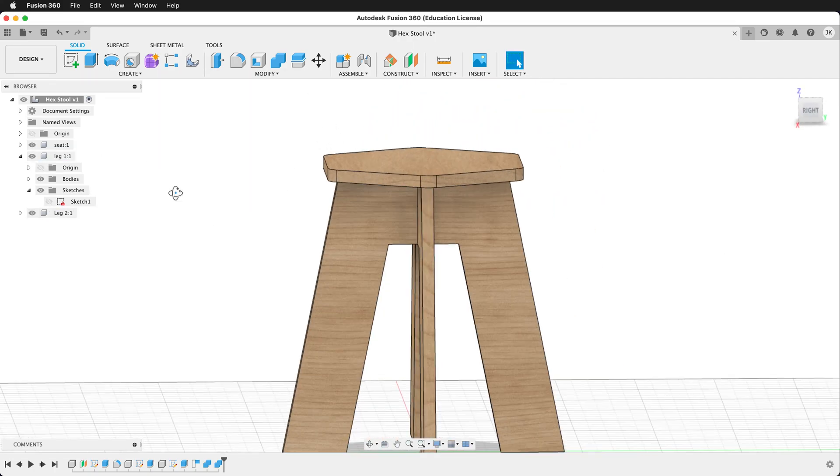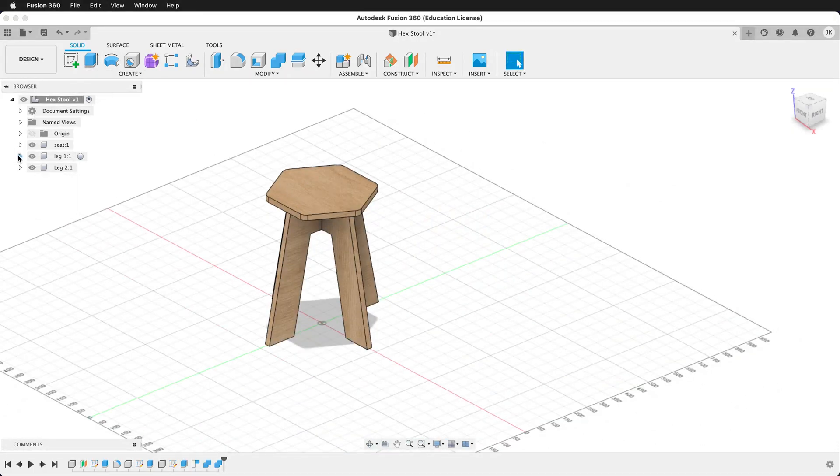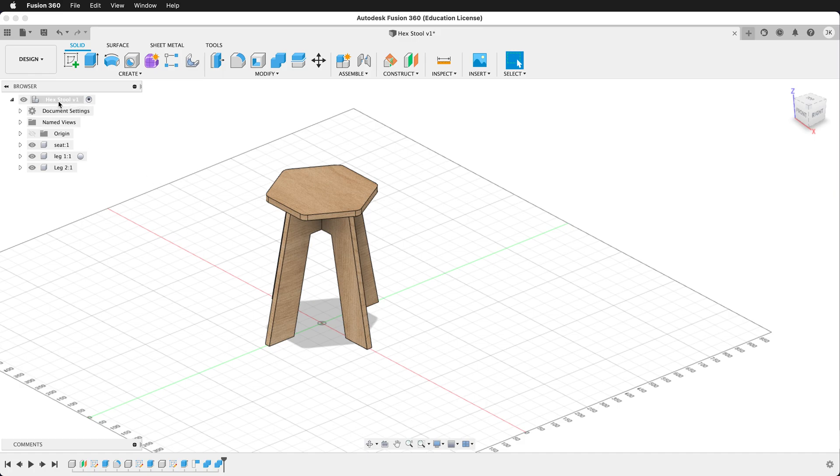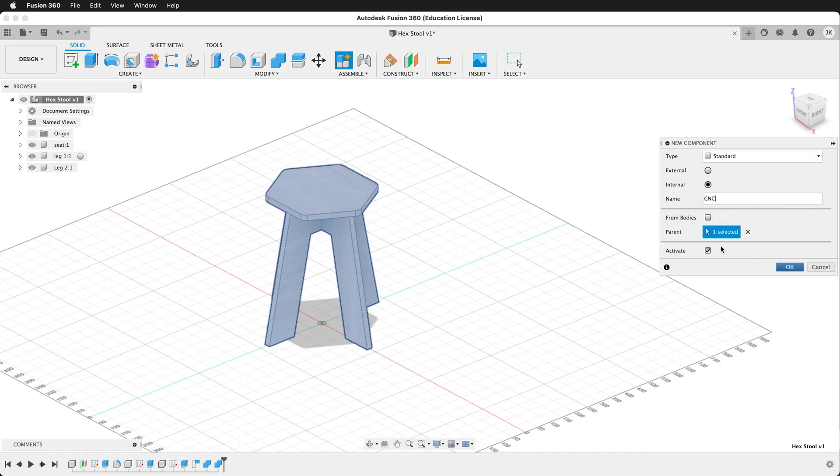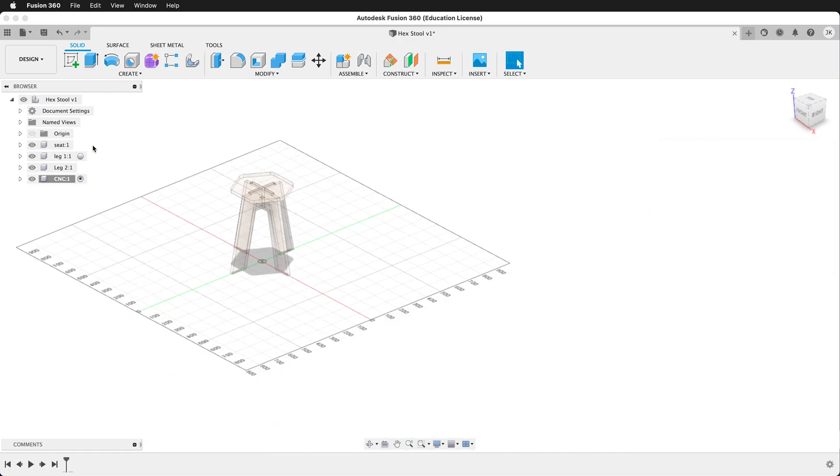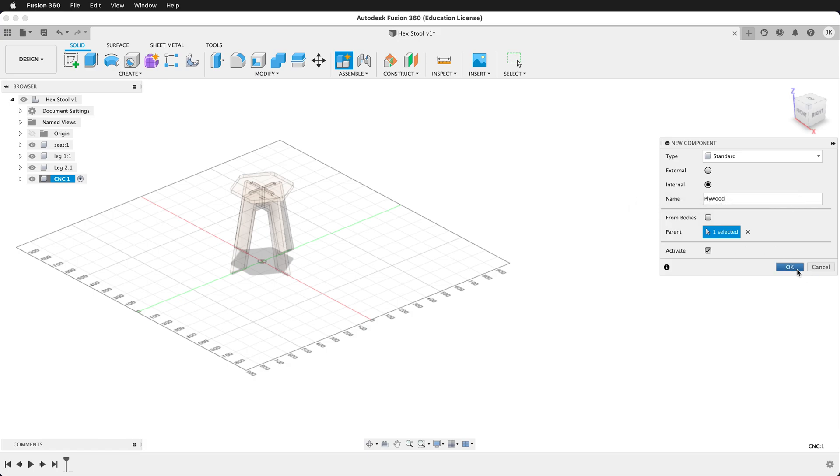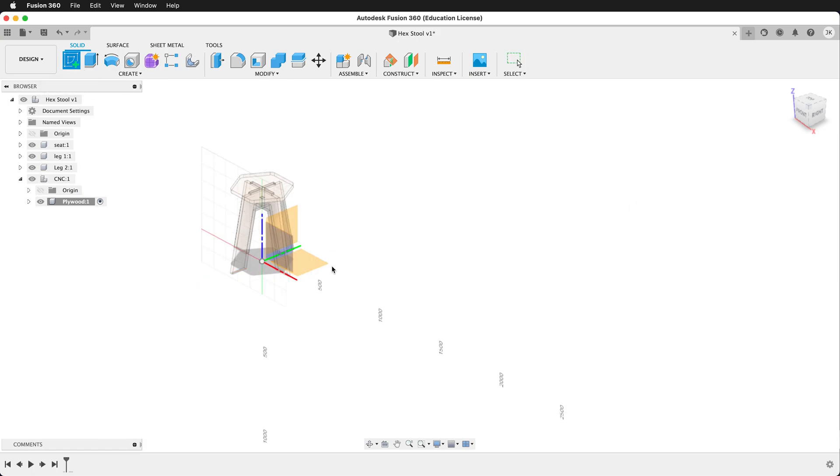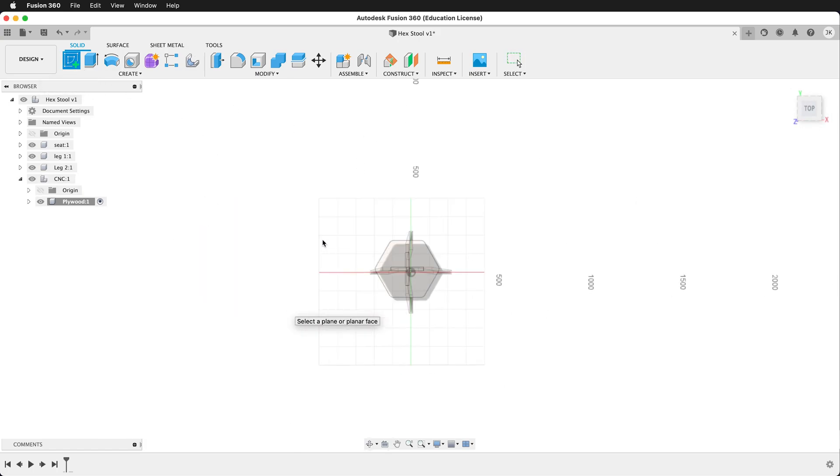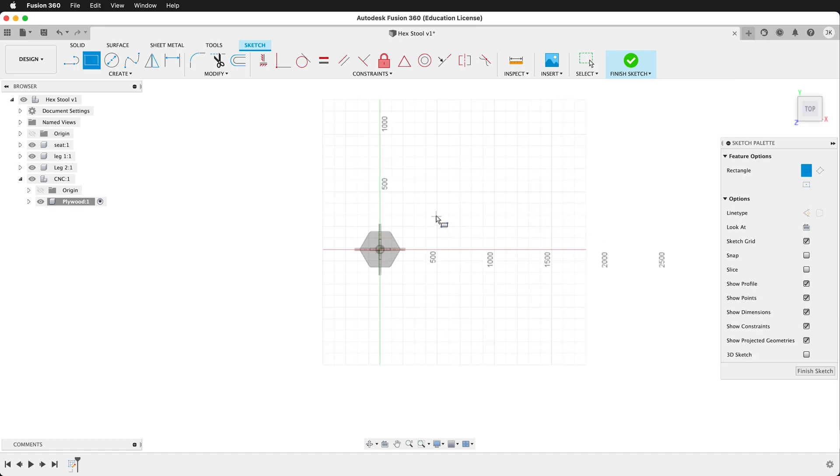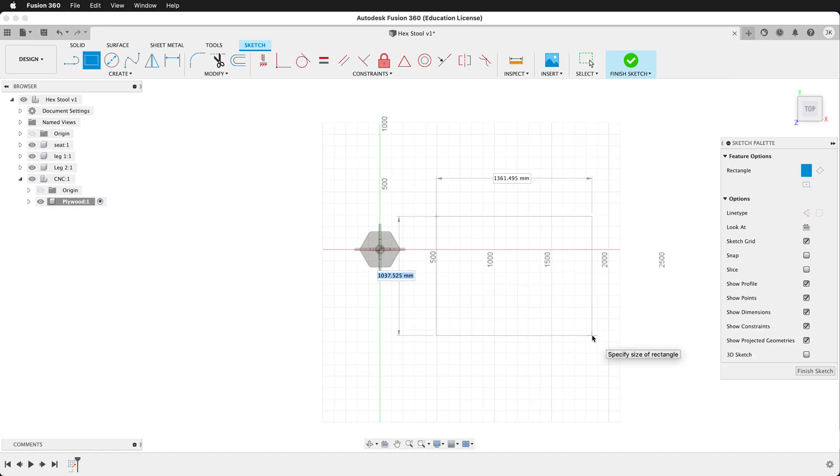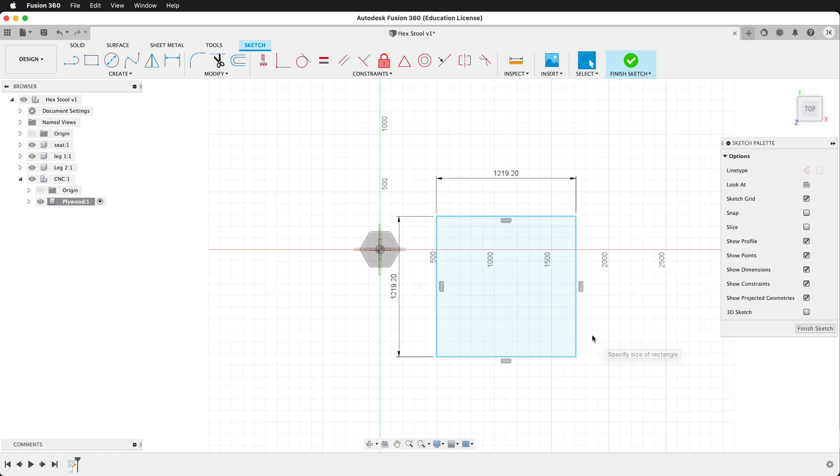Now it's time to lay this out in our manufacturer workspace. But before we do that, we want to make a virtual manufacturing setup. So let's create a new component. We'll call this CNC. Inside CNC, we'll create a new component. We'll call this plywood. Now we'll create a sketch on the ground plane. Let's draw a rectangle. And for this rectangle, I know that I have a 48 inch by 48 inch piece of plywood.